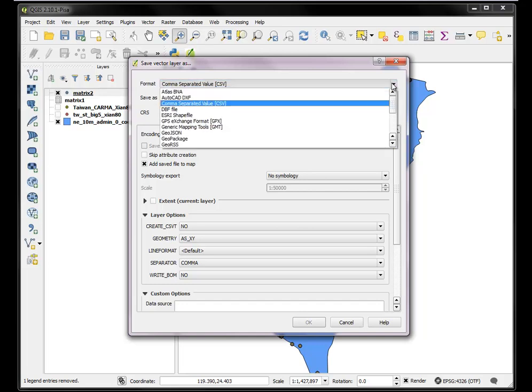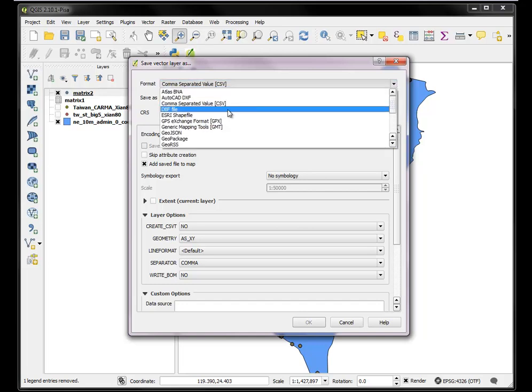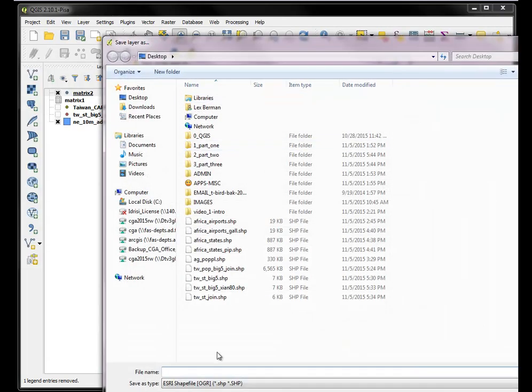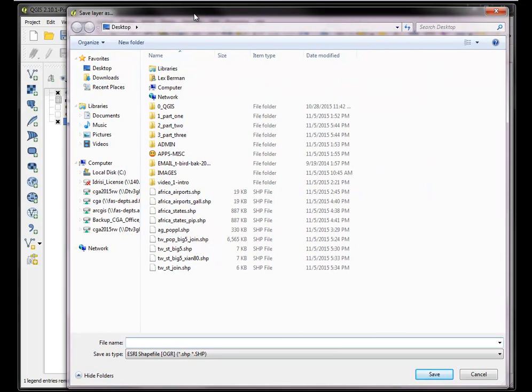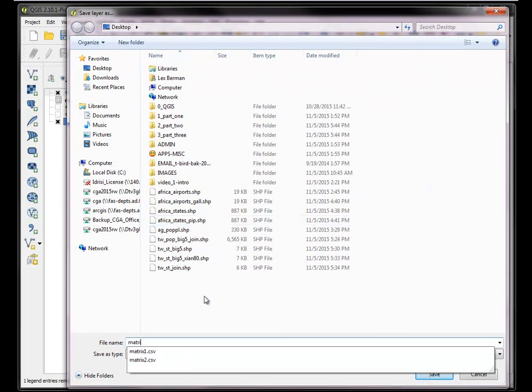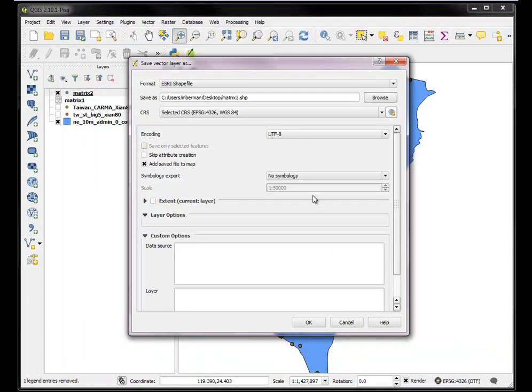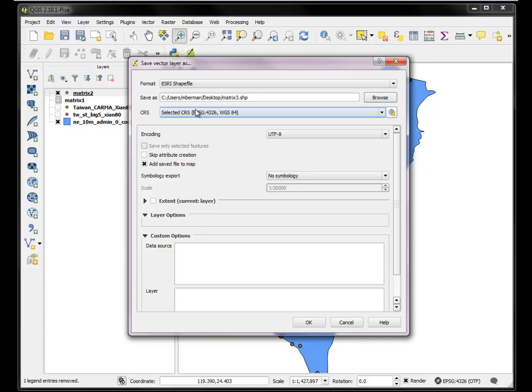In order to do some join operations, some geoprocessing, I need it to be a shape file. So once more, I got a new version of the file, just in this series of steps, matrix 3. Okay, and it's in WGS84, which I don't really want. I want it to be in Xi'an 1980.